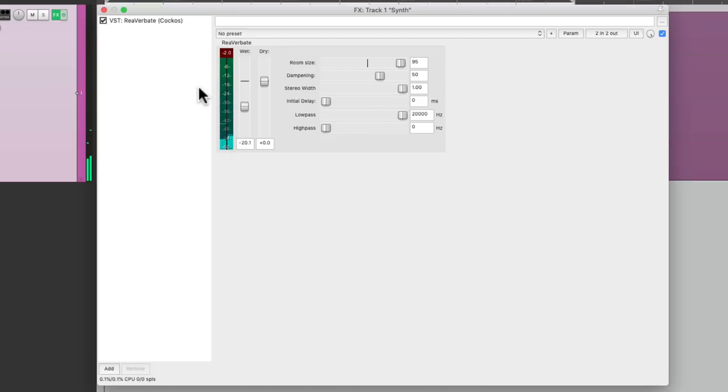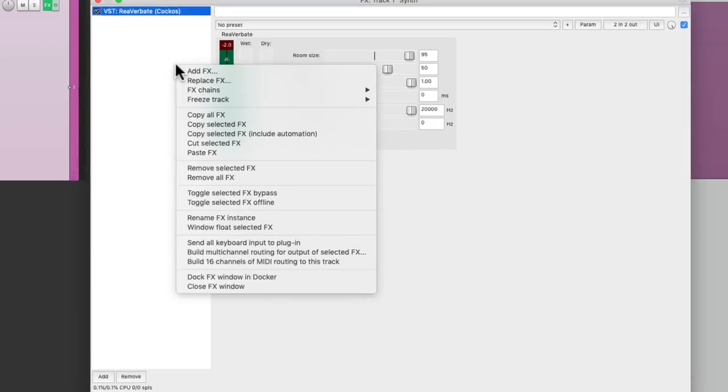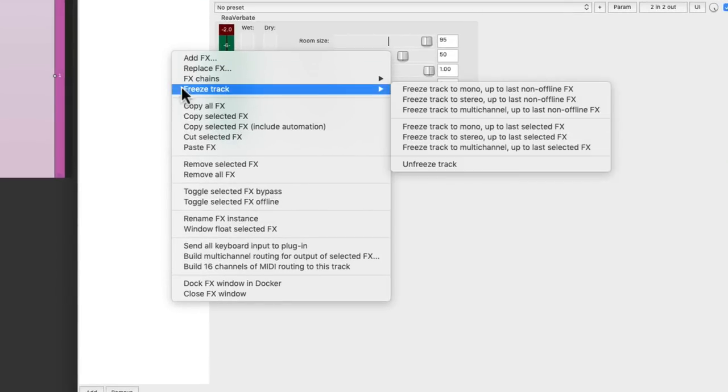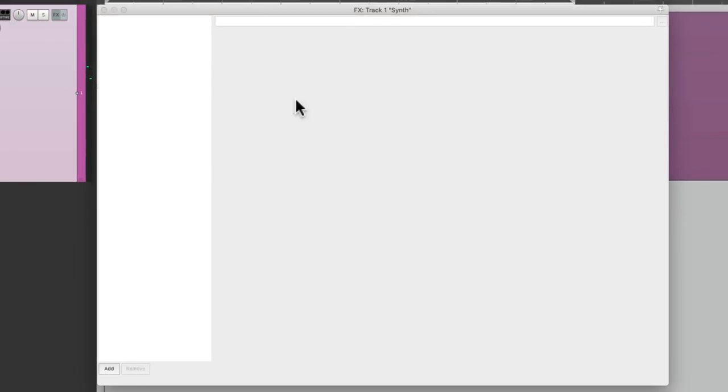But we still want to tweak the reverb. If we're happy with that, we want to freeze it. We could just freeze that and create another layer. Up to last selected effect.